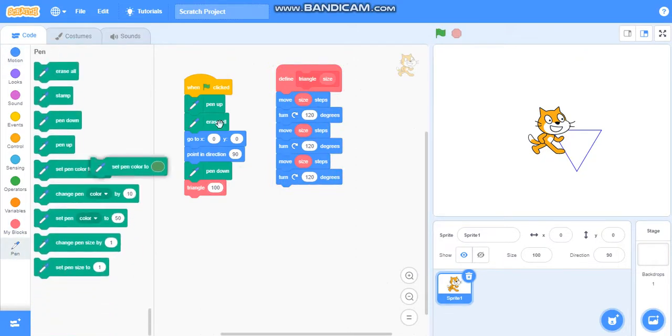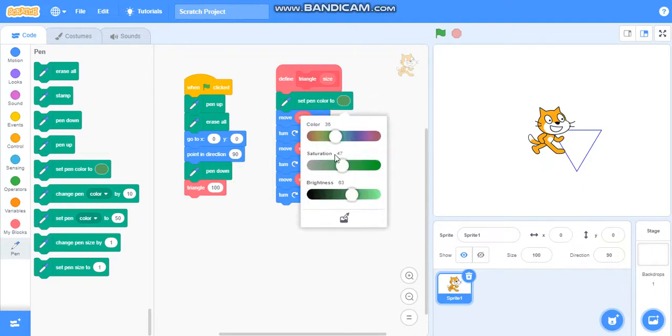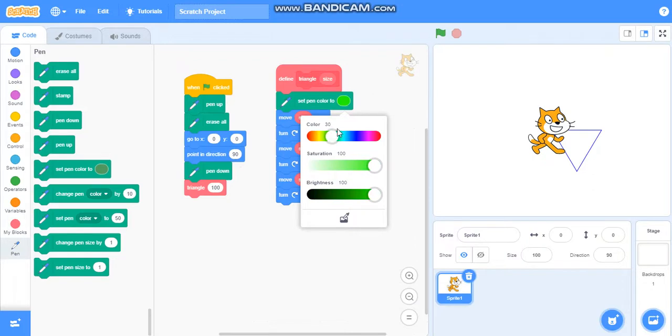Now you can also change its color. Set pen color to green, take some dark green.